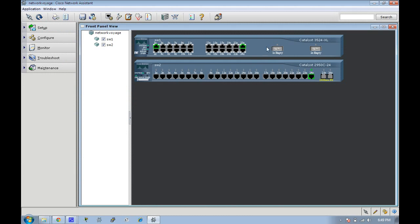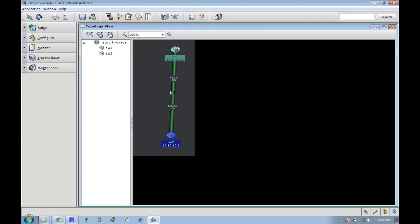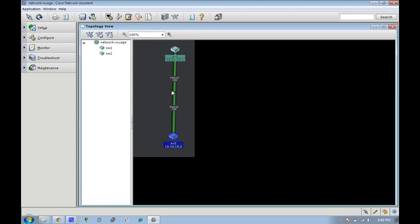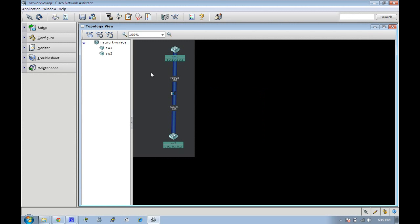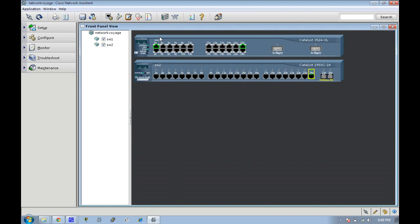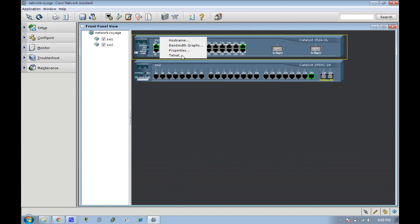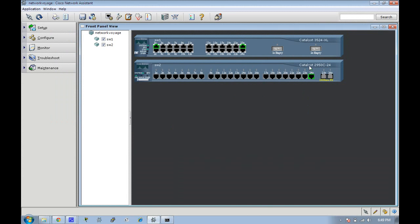So today we have a 3500 switch connected on Fast Ethernet 23 going to Fast Ethernet 24 on a 2950 switch. It kind of looks like this in topology view and I've already made it a dot 1q trunk. If you look at the properties here it's forwarding spanning tree. We'll connect to switch one and switch two.